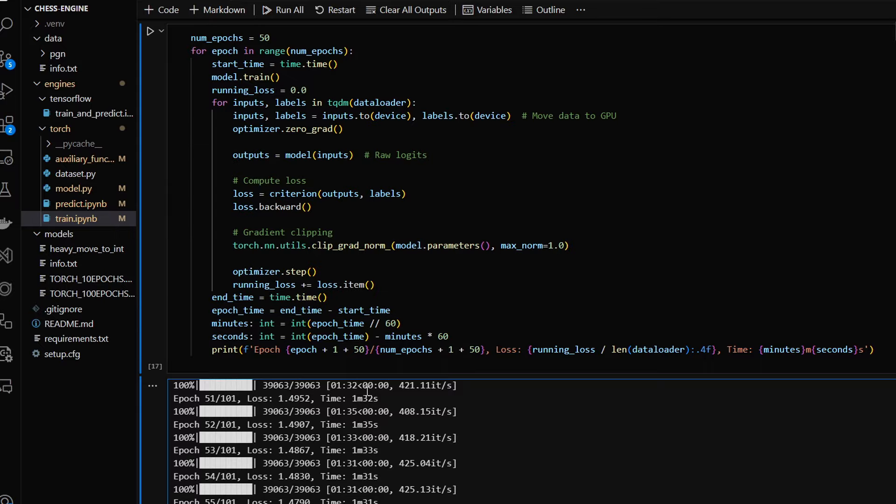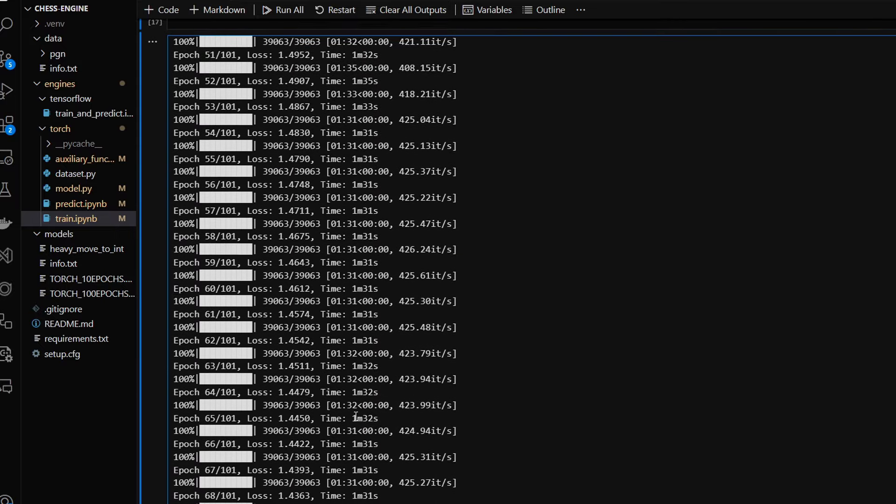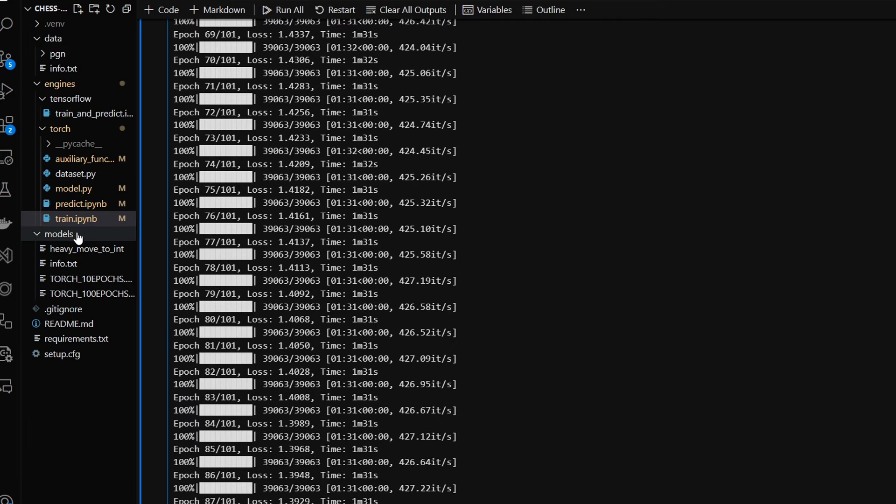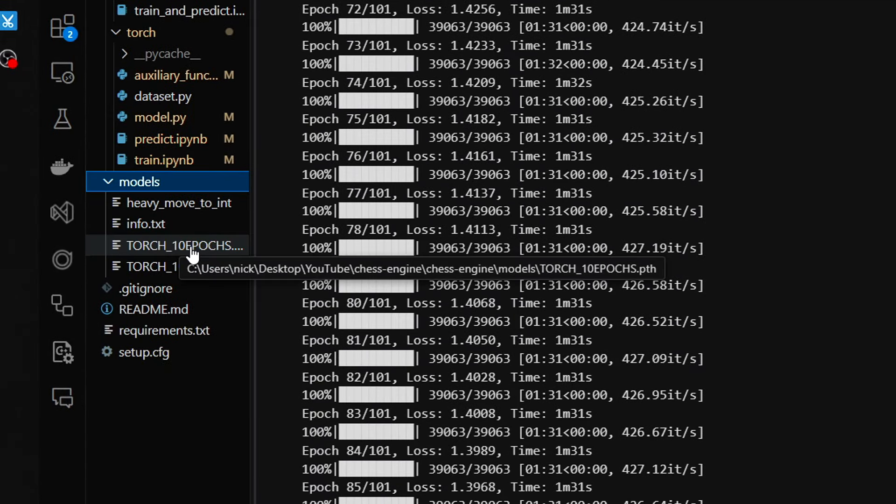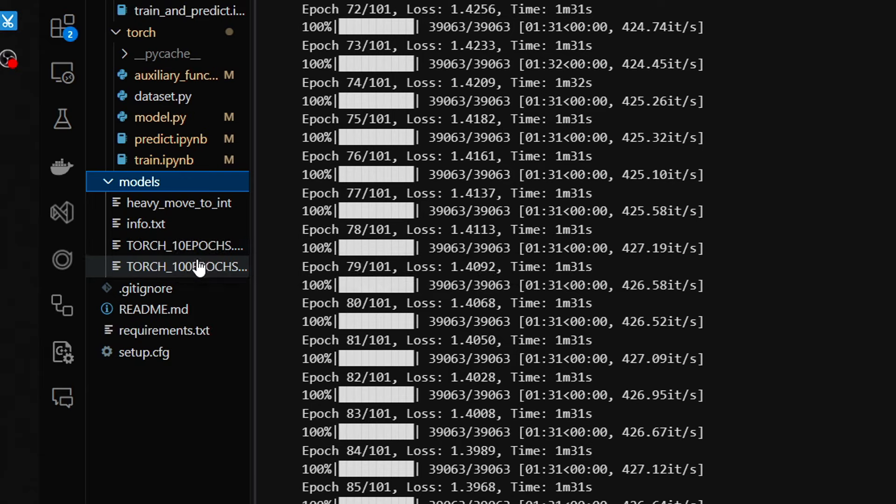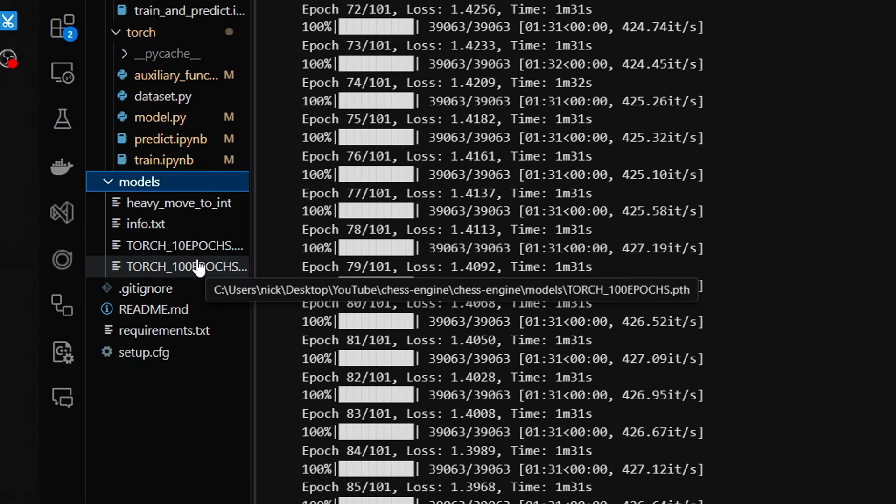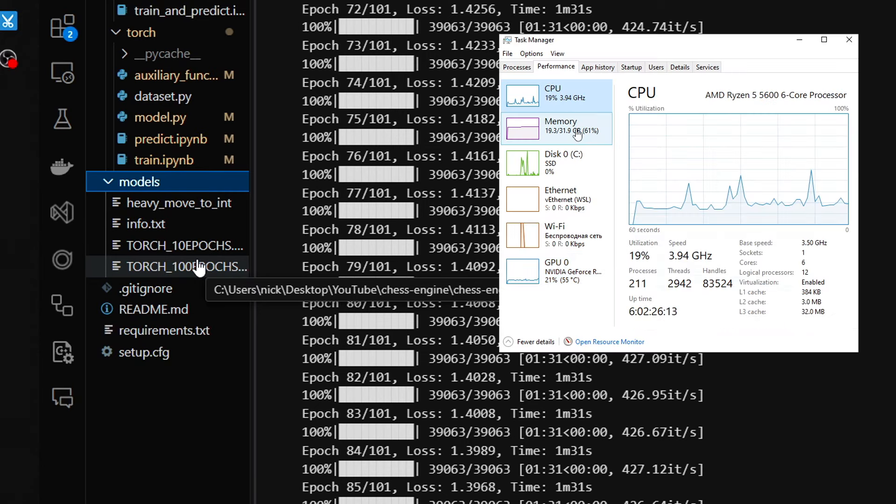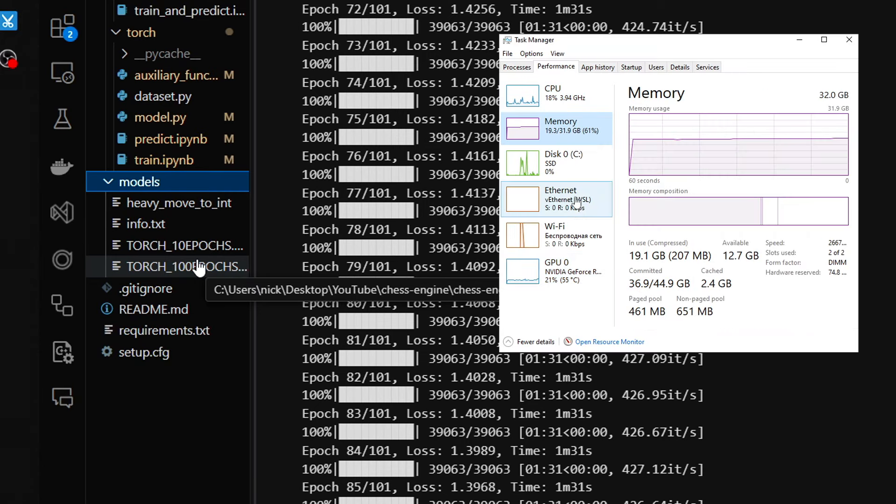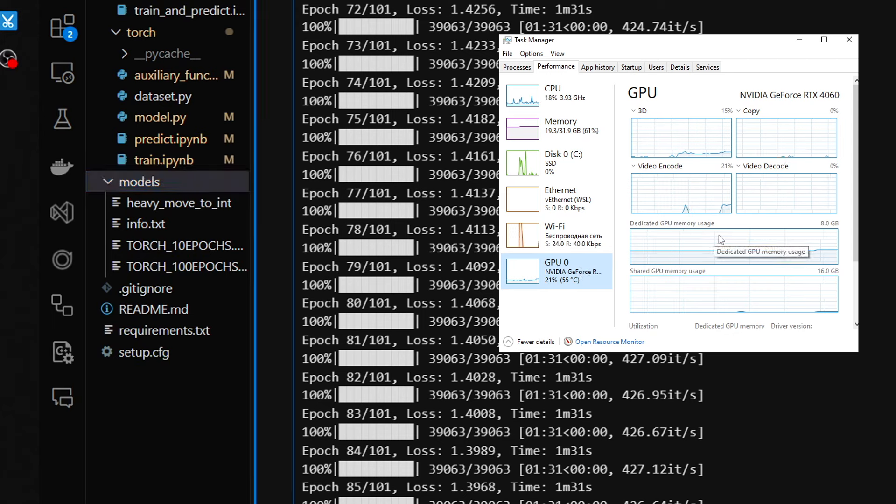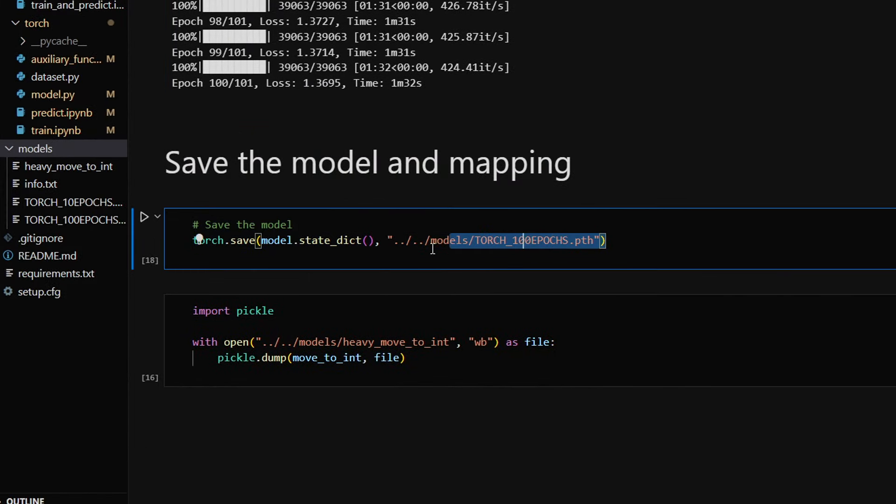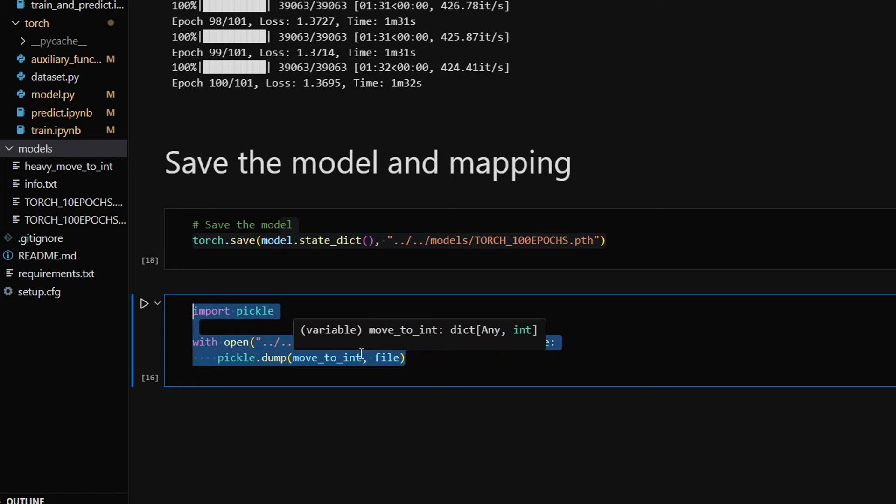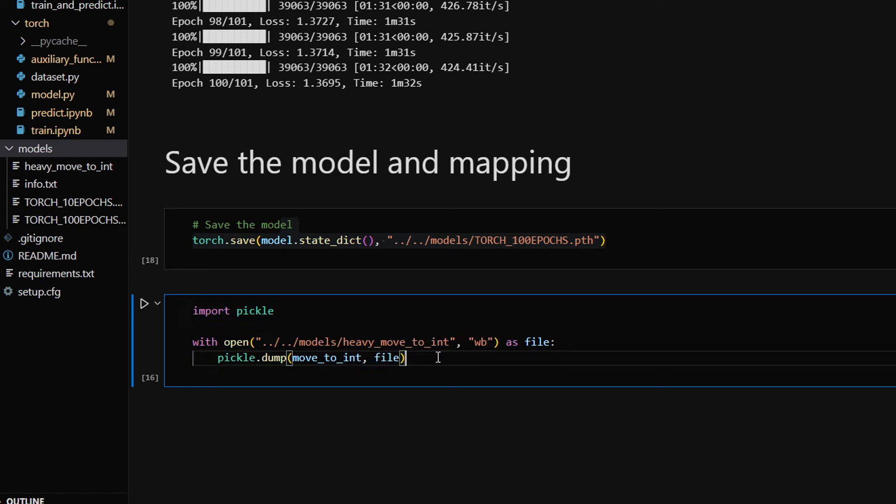I've already completed the training process and I actually have two models. I trained the first one on a smaller dataset using 800,000 samples. I completed only 10 epochs though the convergence was much better than with the model I implemented using TensorFlow. The second model was trained on the larger dataset using 2.5 million samples and 100 epochs. Each epoch took 91 seconds, so the whole training process was finished in about two and a half hours using GeForce 4060. Here I'm saving the model and the mapping. Don't forget to save the mapping because it'll be required for predictions.